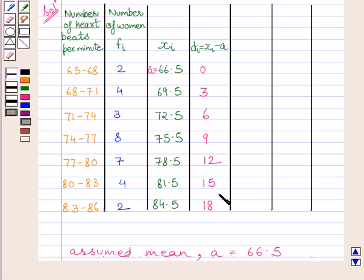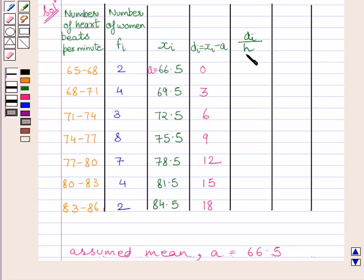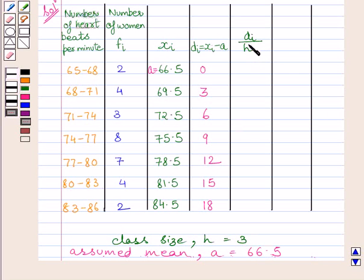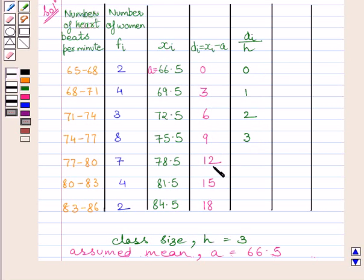Now, clearly all these deviation values are divisible by 3, and 3 is the class size. So we will divide the deviation Di by the class size H, where H equals 3. Dividing each: 0 divided by 3 is 0; 3 divided by 3 is 1; 6 divided by 3 is 2; 9 divided by 3 is 3; 12 divided by 3 is 4; 15 divided by 3 is 5; and 18 divided by 3 is 6.